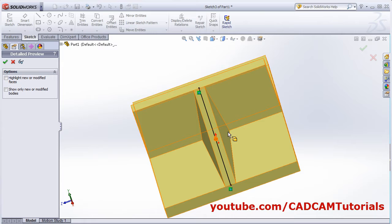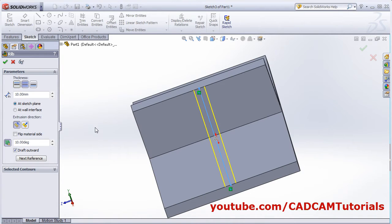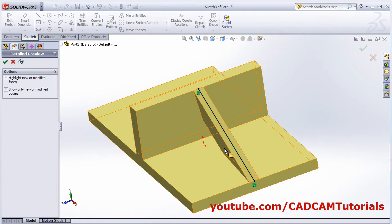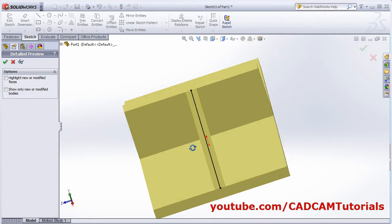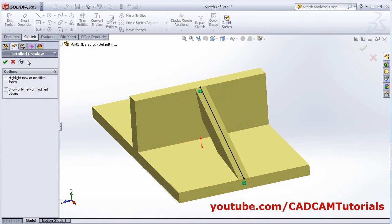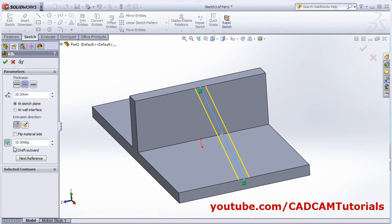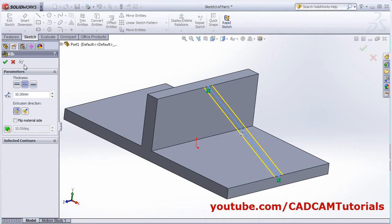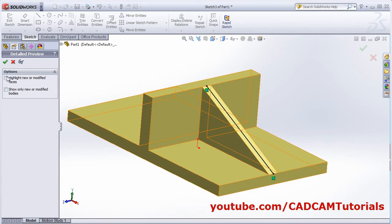If you remove the tick, the draft will be applied inward, so it will go inside the object. I don't want the draft, so you can remove it from here, cancel it, and preview, then click Done. The rib is ready.